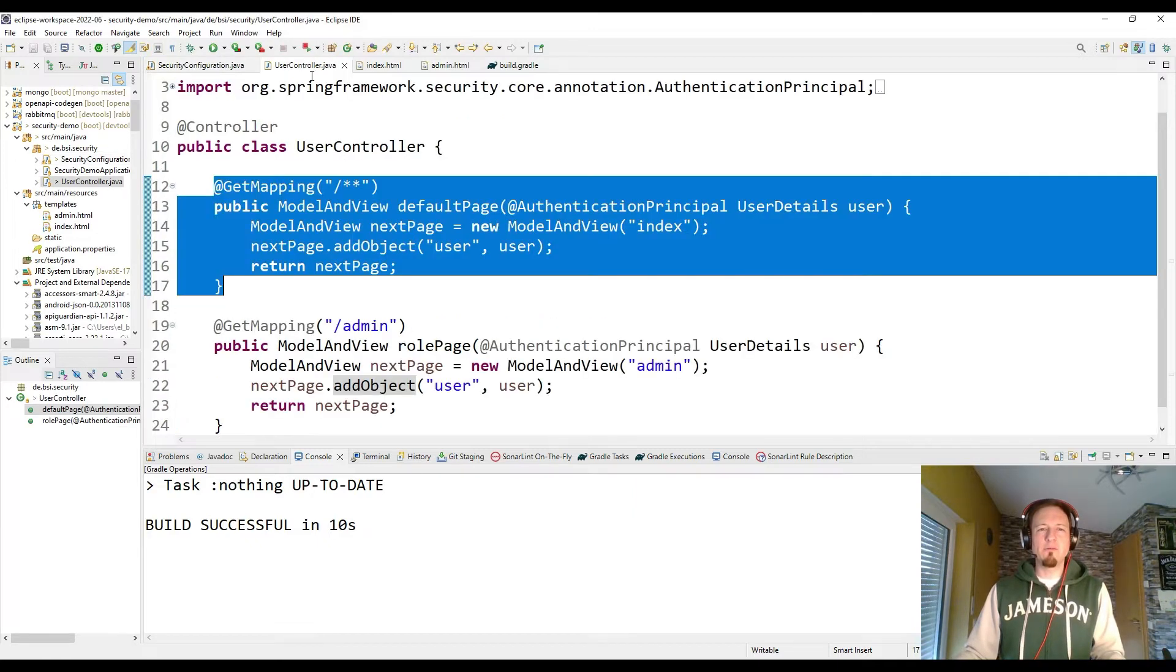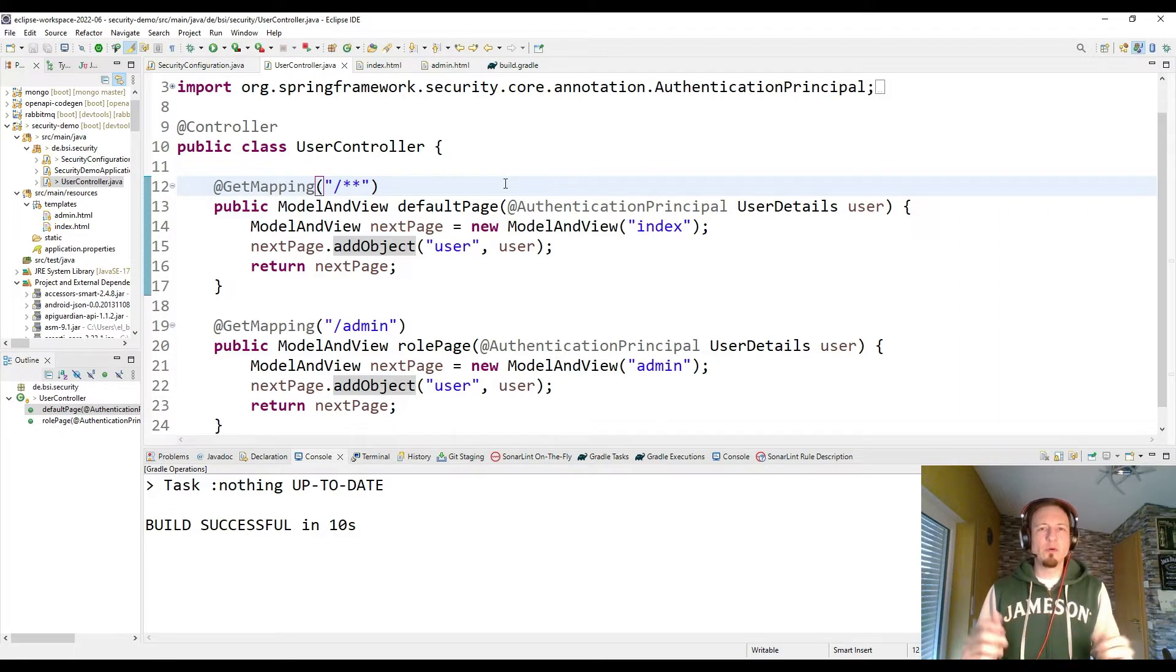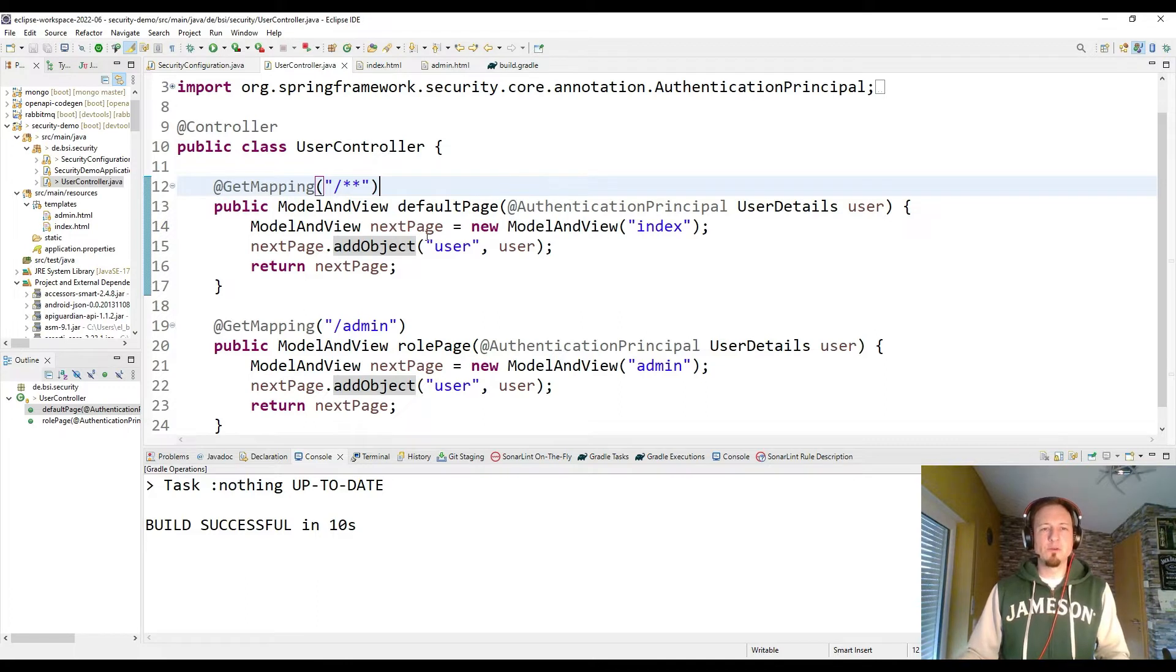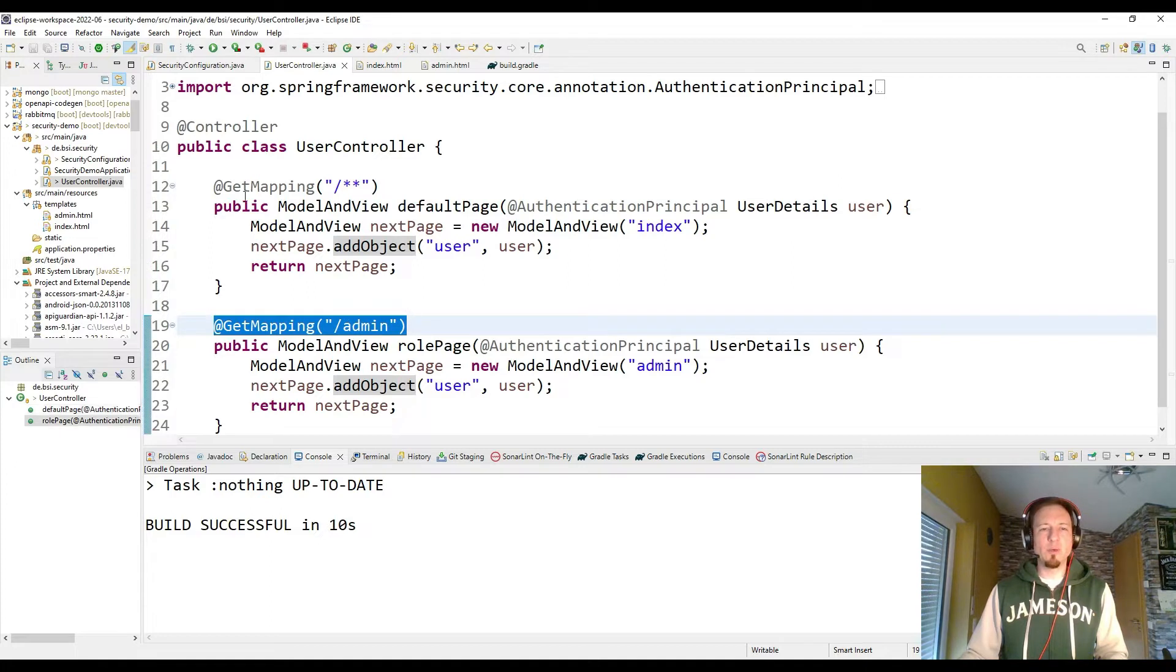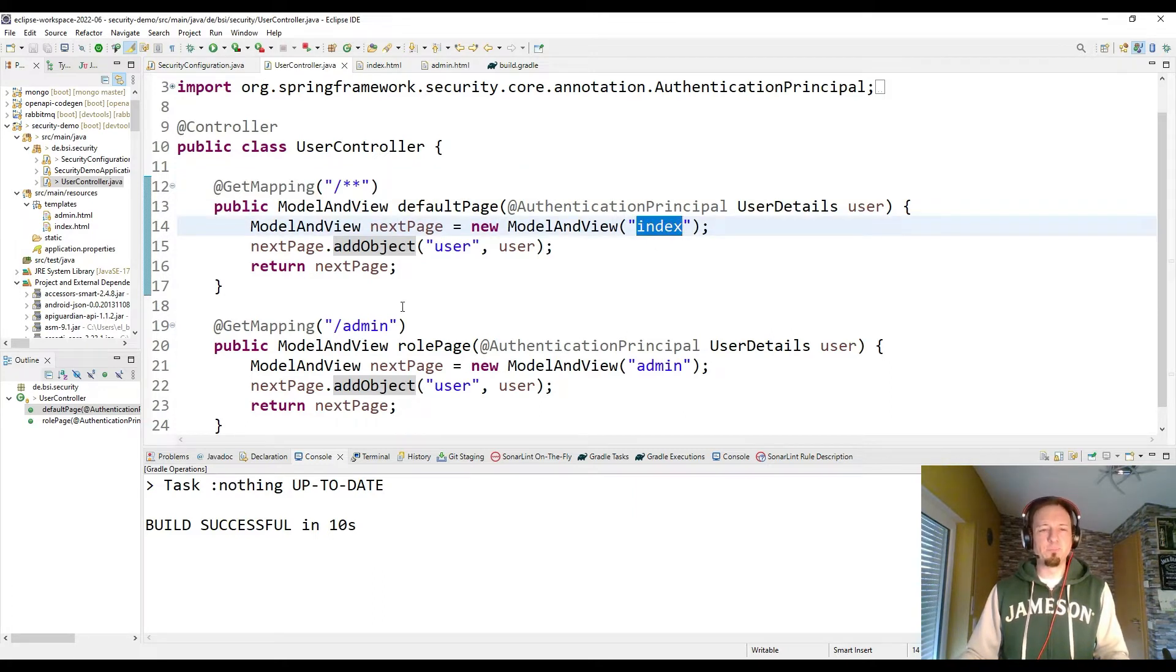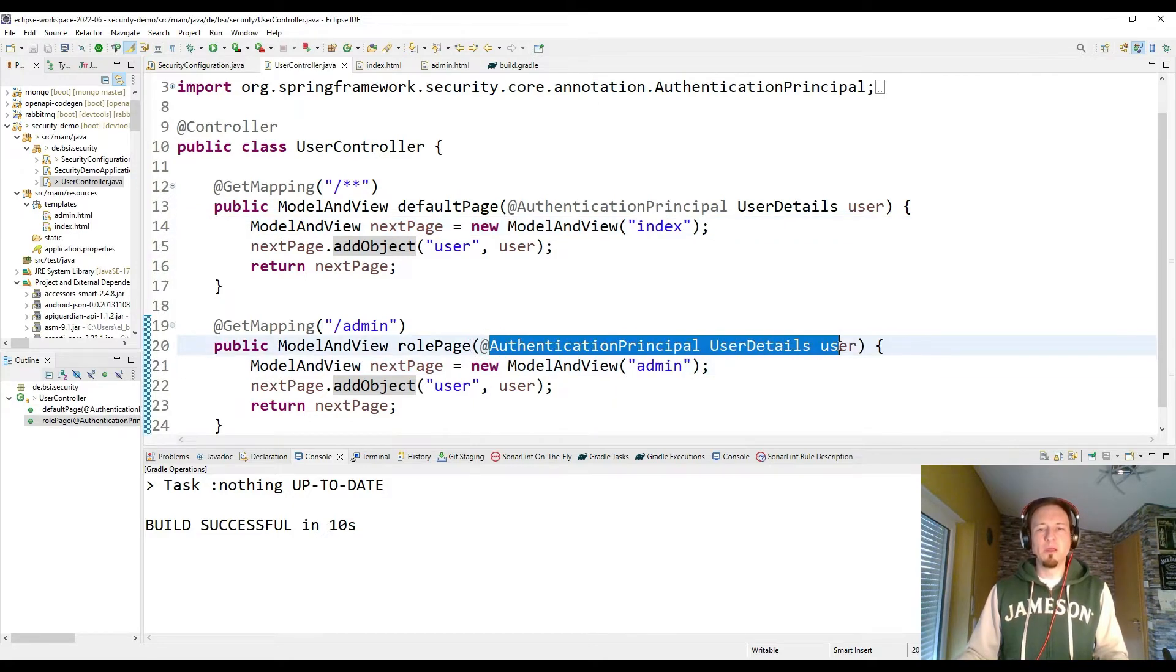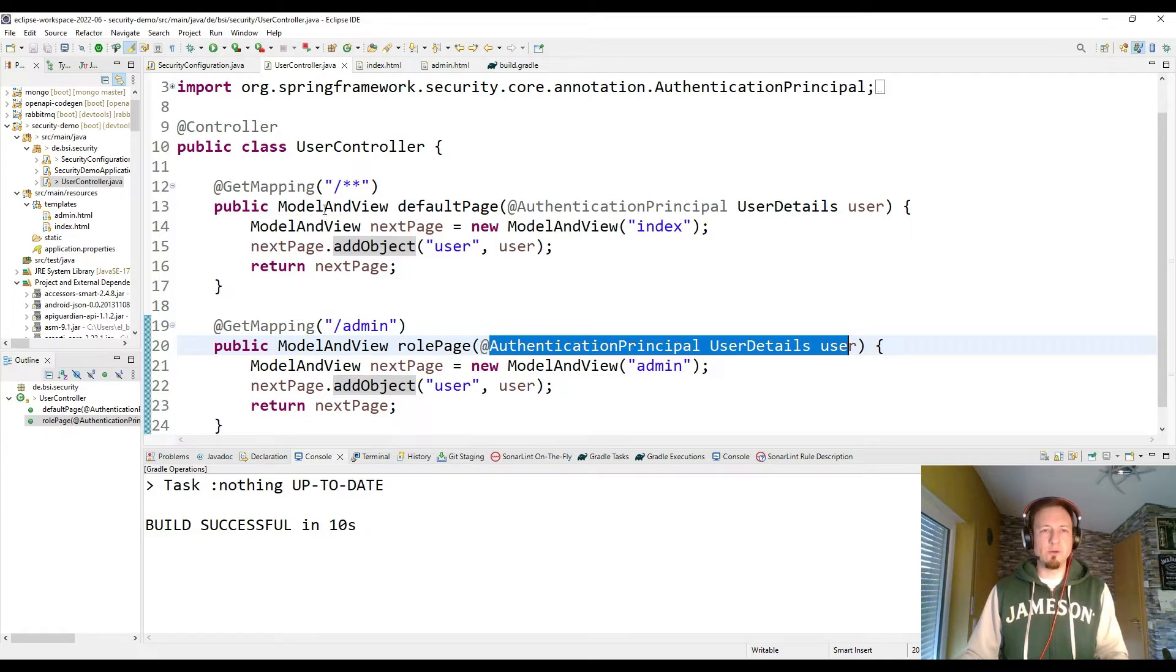And I have a controller with this Spring controller, which you know from web applications. And this controller has two get methods, as you can see here, one for the admin page and one for any other page. And the idea is in case of any page, we give back the index HTML page. And in case of the admin page, we give back the admin page and we hand over the logged in user to this page. This was also explained in the previous blog article and in this previous video.